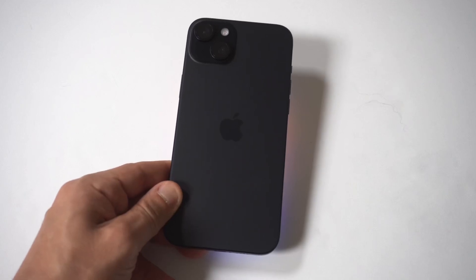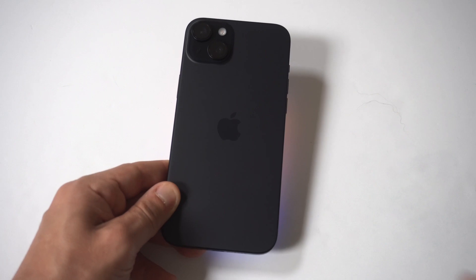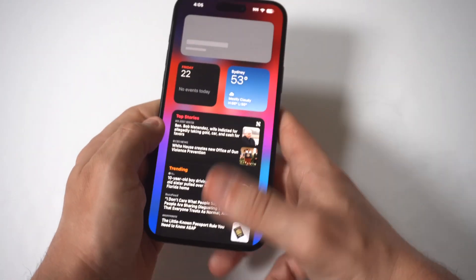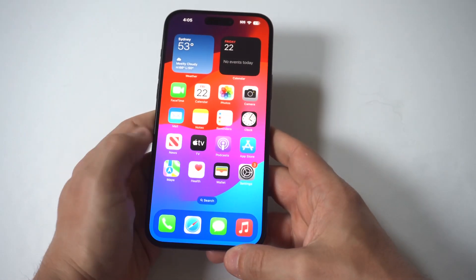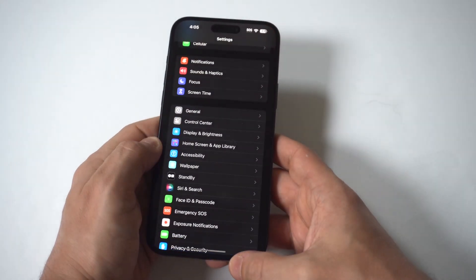I'm going to be showing you guys a cool trick for how you can turn grayscale on your iPhone 15. To make this happen, you just got to go into your settings and scroll down to where it says Accessibility.